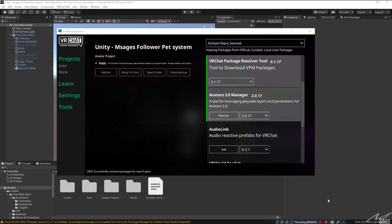Now, a part of the system does require the creator companion to be installed. You should have it installed because this is what's required in order to upload avatars to VRChat now. So when you have your project open in the creator companion, click on avatars 3.0 manager and make sure that it's installed to your project.